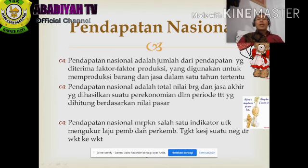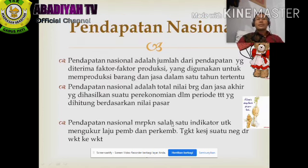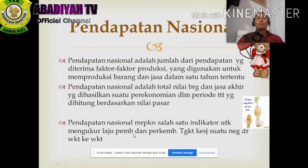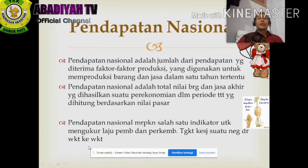Pendapatan nasional merupakan salah satu indikator. Indikator itu adalah tolak ukur untuk mengukur laju pembangunan dan perkembangan tingkat kesejahteraan suatu negara dari waktu ke waktu.